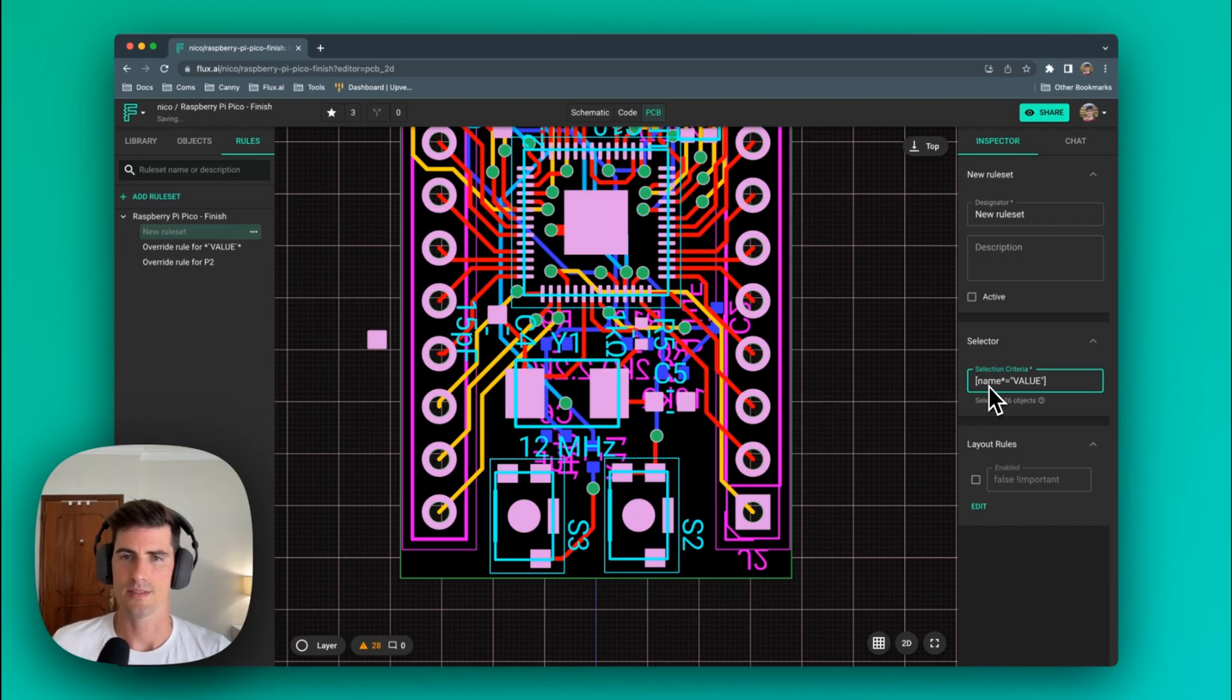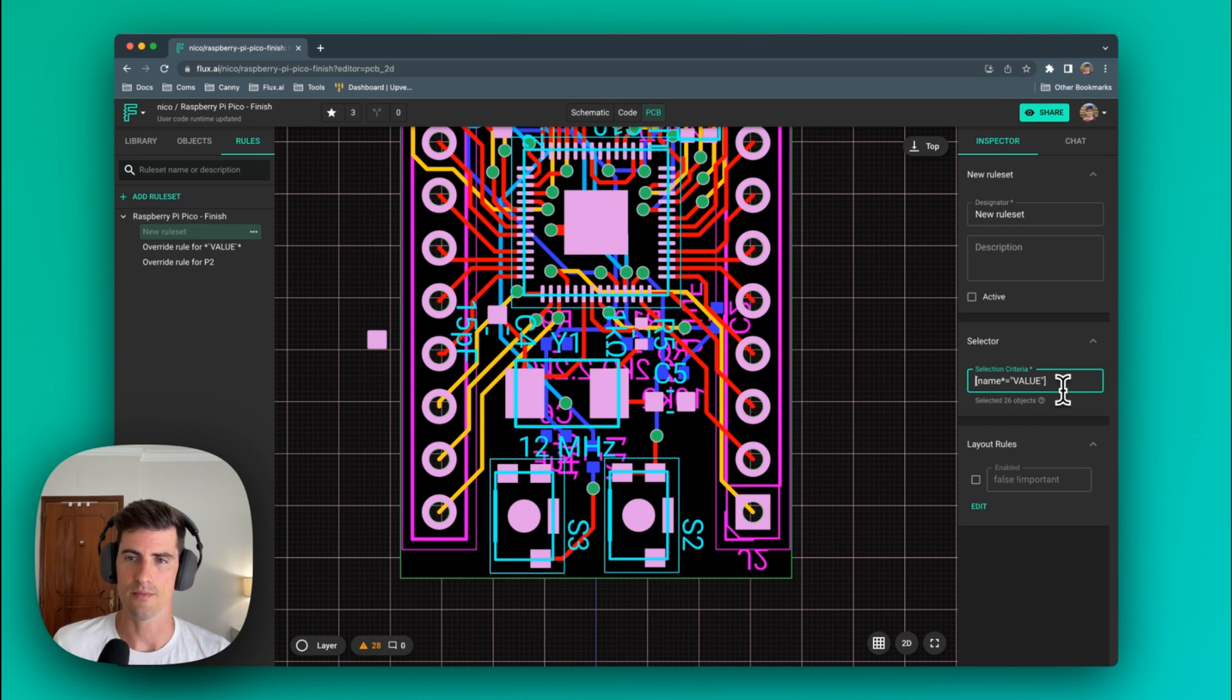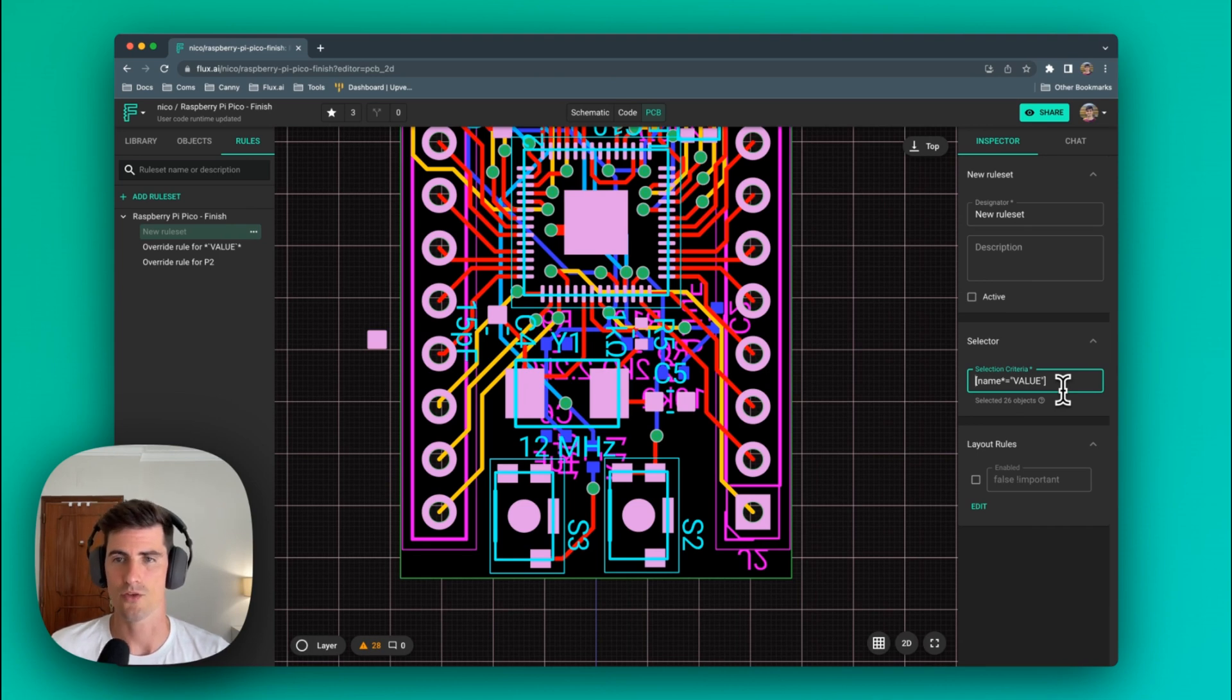Now let's do a more complex example. So what happens if we want to hide the silkscreen values but only of the resistors in our design? To do that we first need to match all the resistors and then the value silkscreen elements within those resistors.